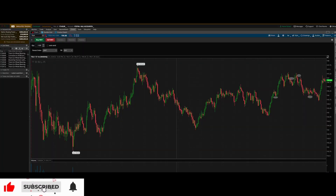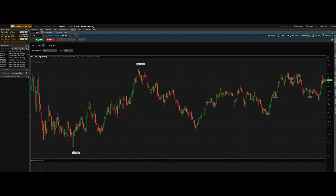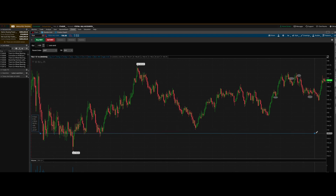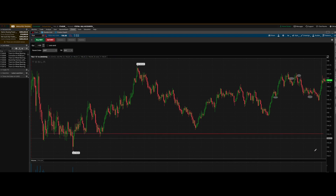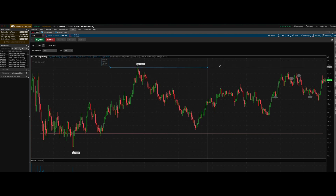With that said, let's get into the paper trade I took. I'm jumping to a screen recording on my iMac. This is Tesla from Friday — the full one-day, one-minute candlestick chart. One thing I was able to heavily identify from this chart was a clear trend line that acted as support throughout the day.